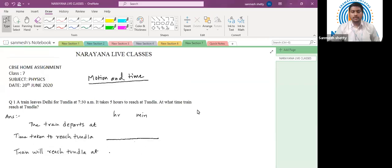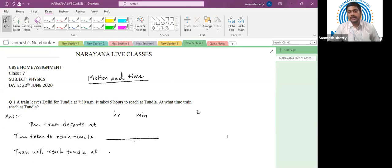Good morning dear students. Welcome to Narayana live classes. My name is Sanmesh and today we are going to discuss the class 7 physics assignment which was provided to you on 20th June. This assignment is based on the topic motion and time. Let us start.